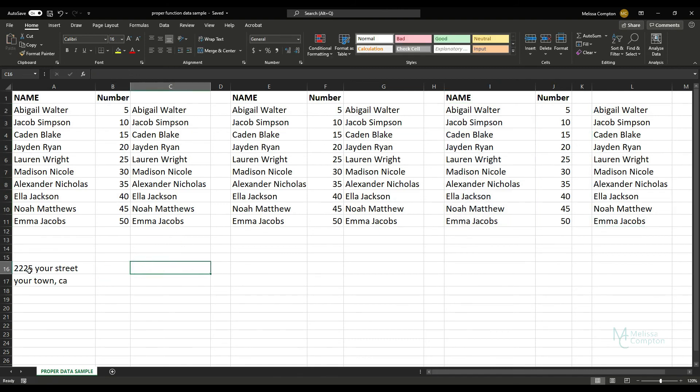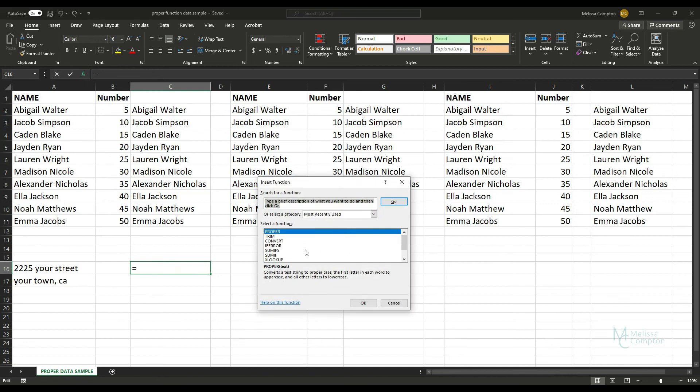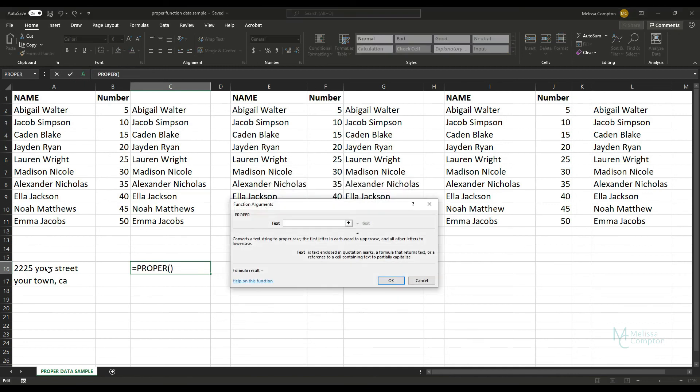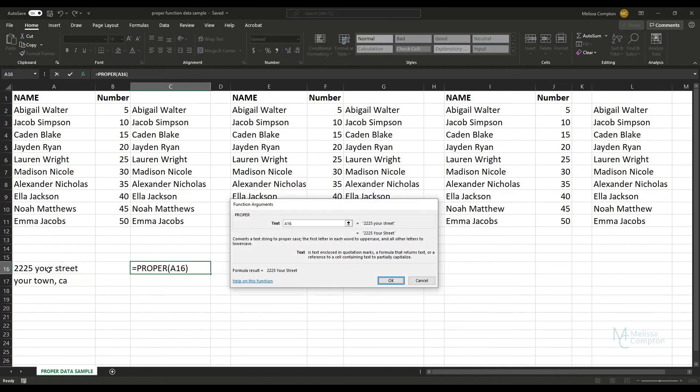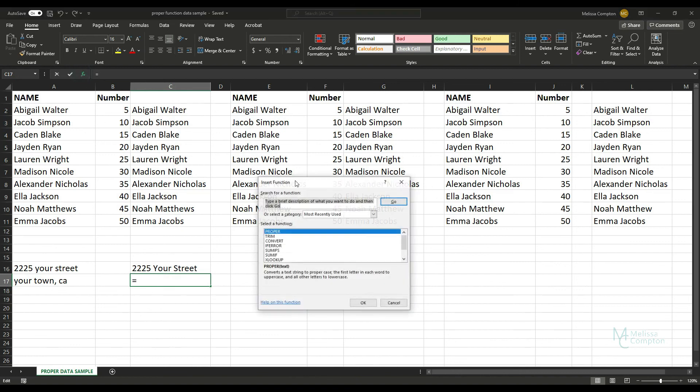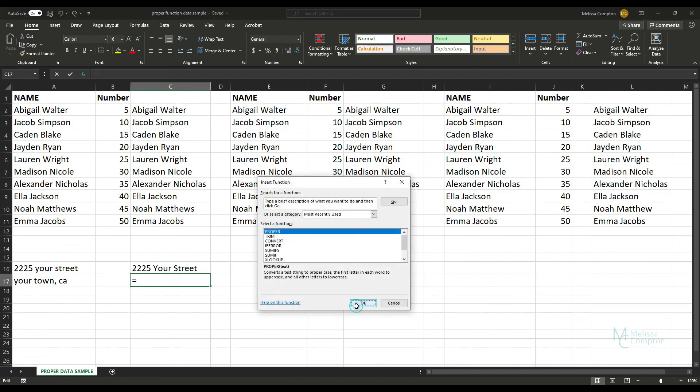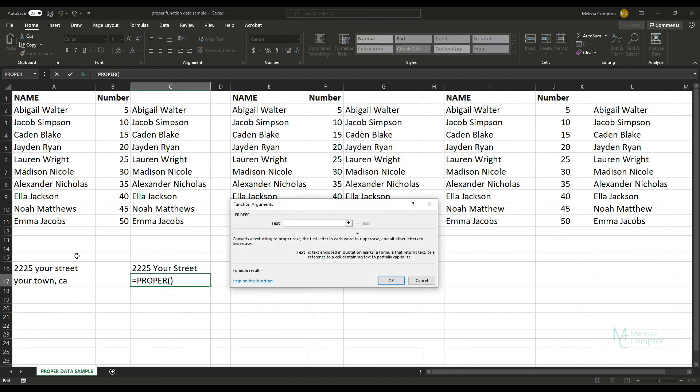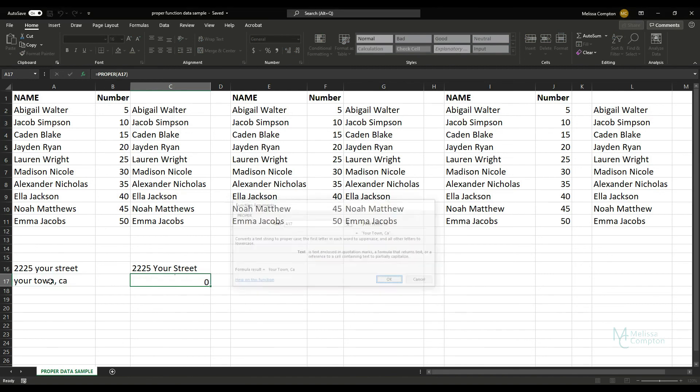So down here I have a street address: 2225 Your Street, Your Town, California. So let's do our function, tell it OK, and it's capitalized the Y and the S. And then if we go down here and do the same thing, Insert our Function, PROPER, OK, and tell it this and hit Enter, the Y and the T are capitalized.